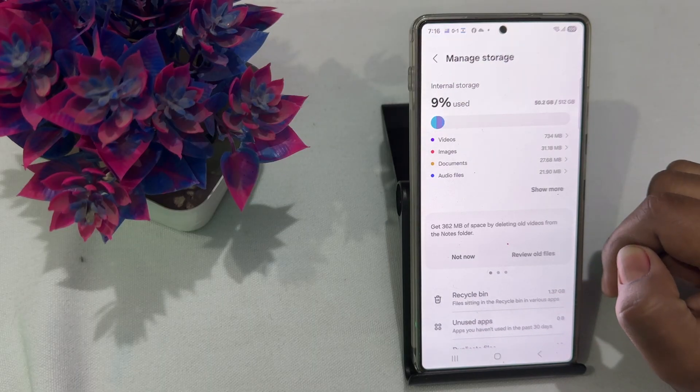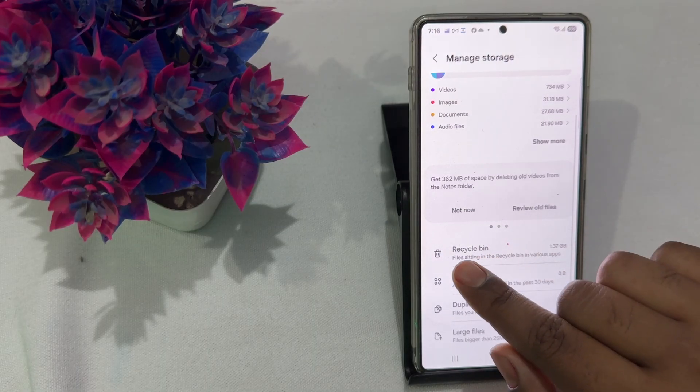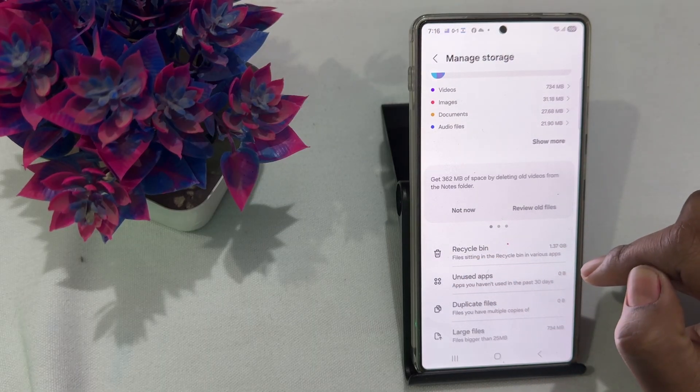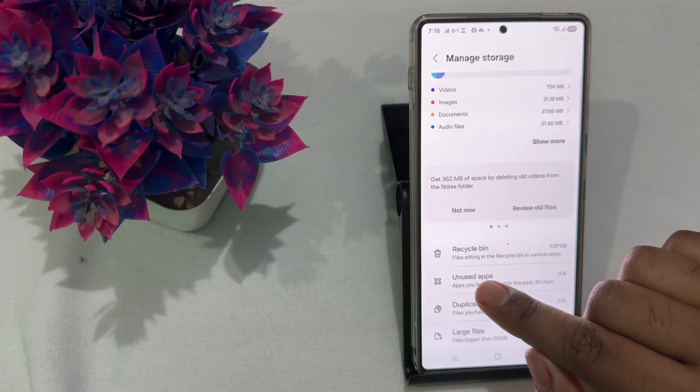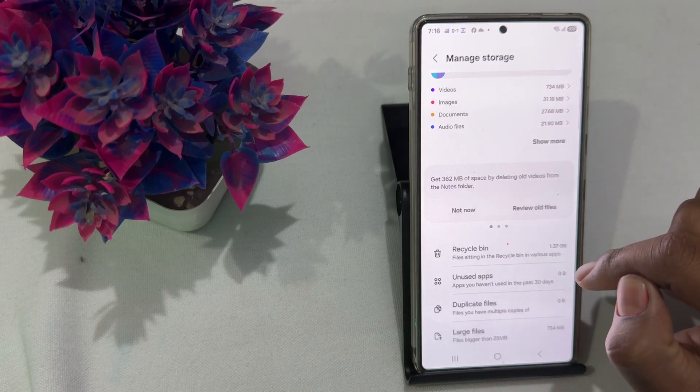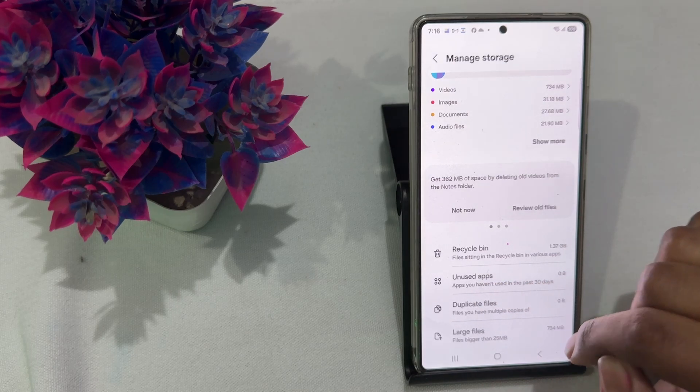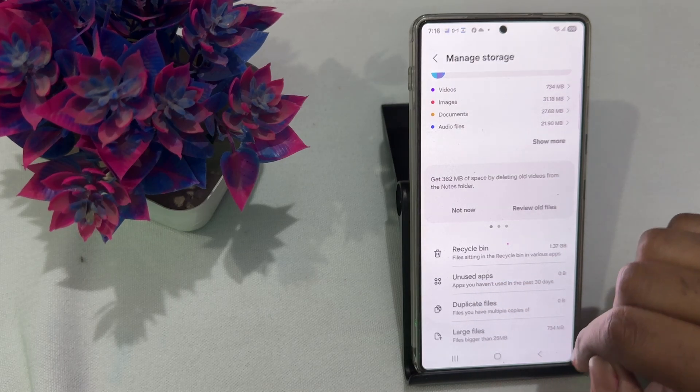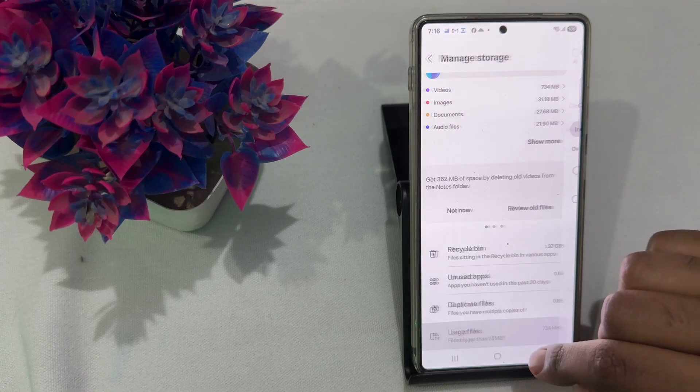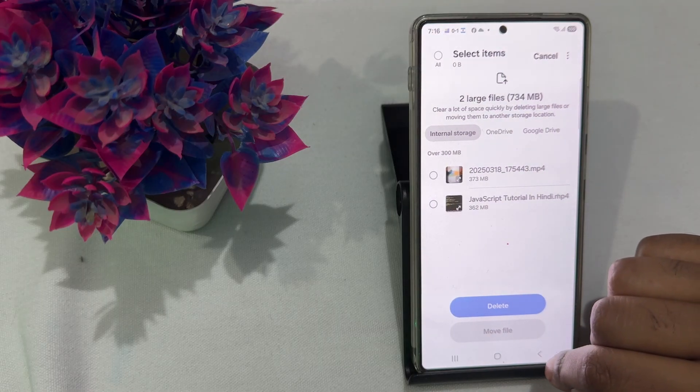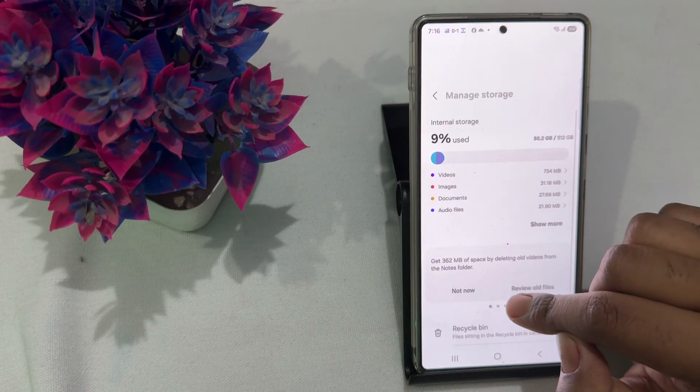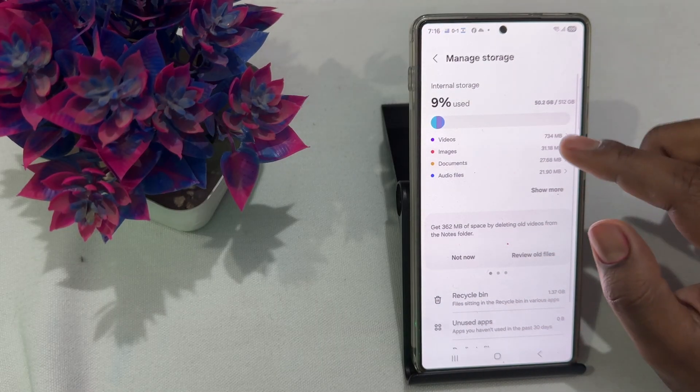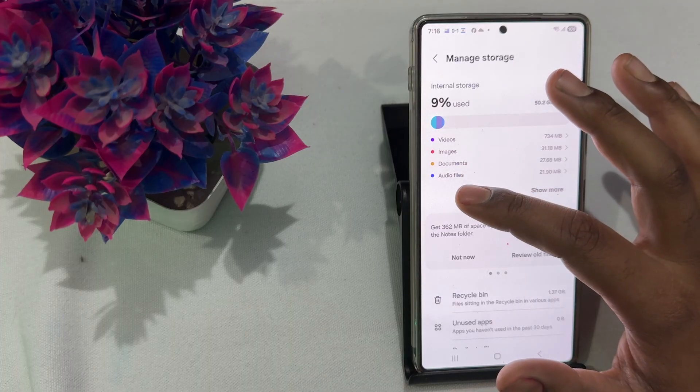Here it shows the recycle bin files that are sitting in the recycle bin of various apps. It shows unused applications, duplicate files, and large files. And here you see the categorized view of your storage consumed by your resources.